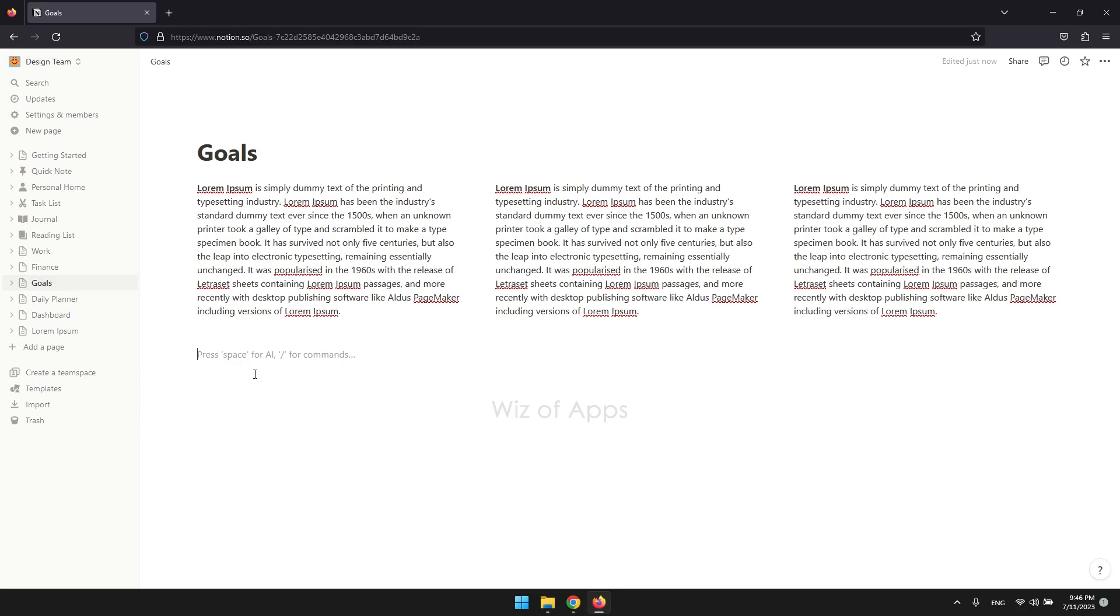In Notion, you can conveniently upload many different types of files, such as images, videos, PDFs, and more, with file size limitation on the free plan, of course, which is 5MB for each file. And that's not so bad.